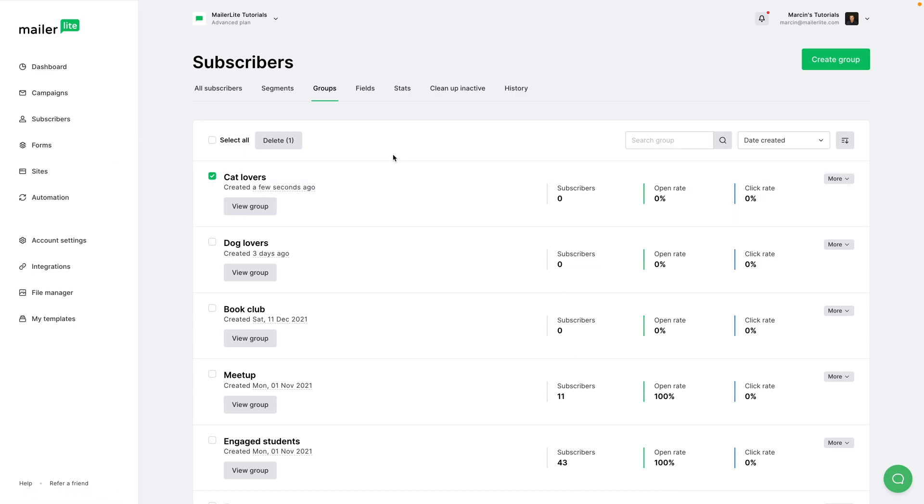So when people join groups, they can get a specific automation, or when they join forms on your website, they can be tagged with these groups that you have created here.